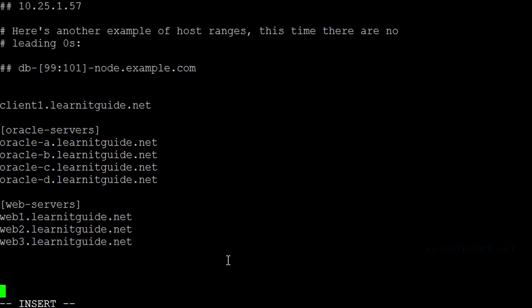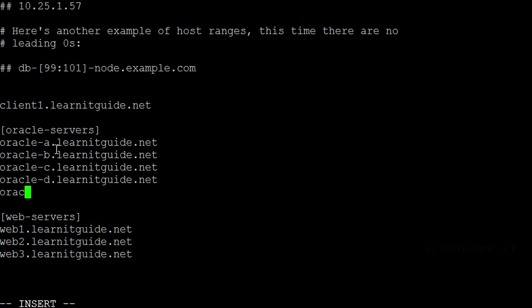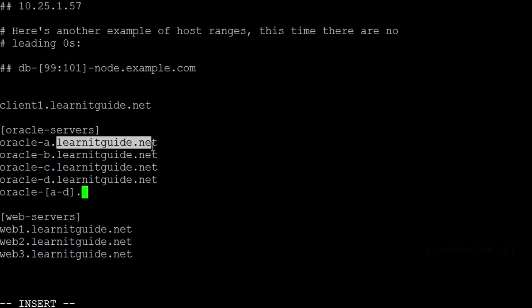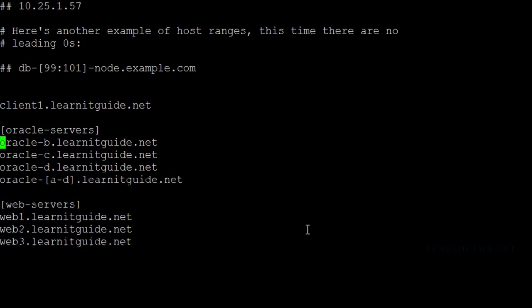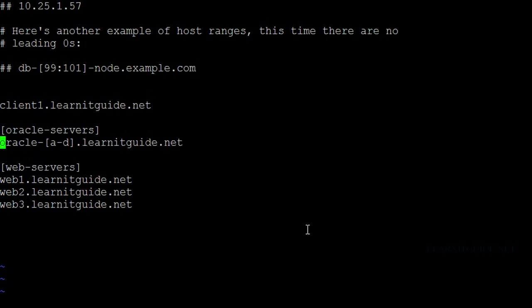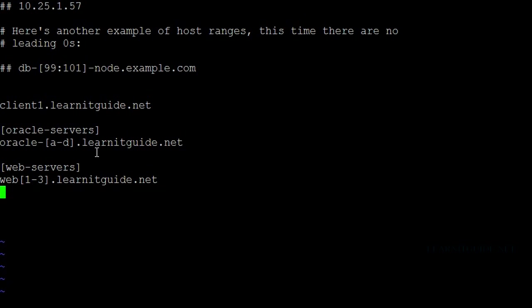You can also simplify these lists further. If your host names have similar starting names, then we can use patterns instead of having this many lines. Using this approach, you can have either numeric format or alphabetic format. This one is alphabetic format — A to D servers. Same way, if you want to have it from 1 to 3, that's the numeric range.